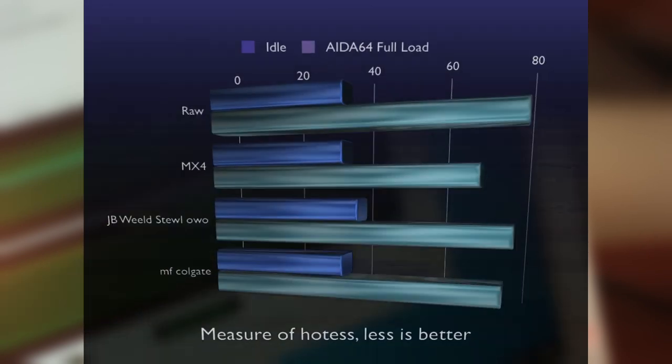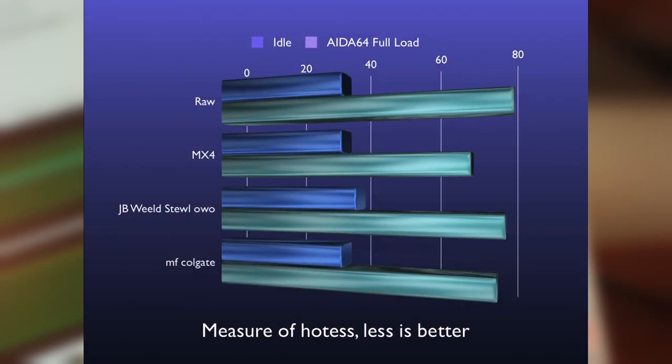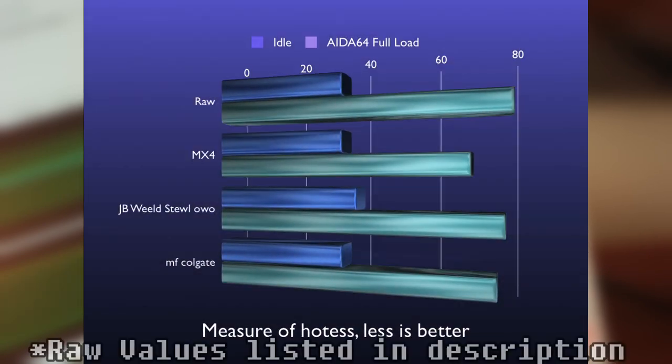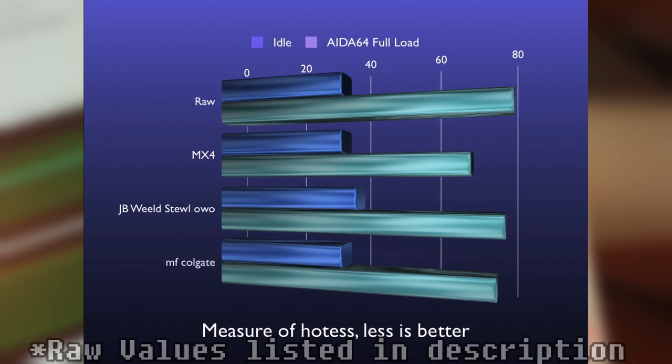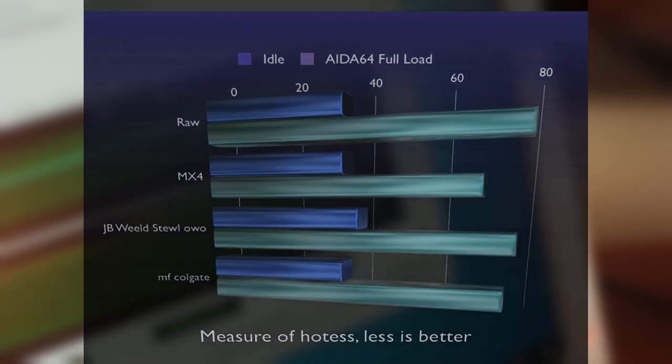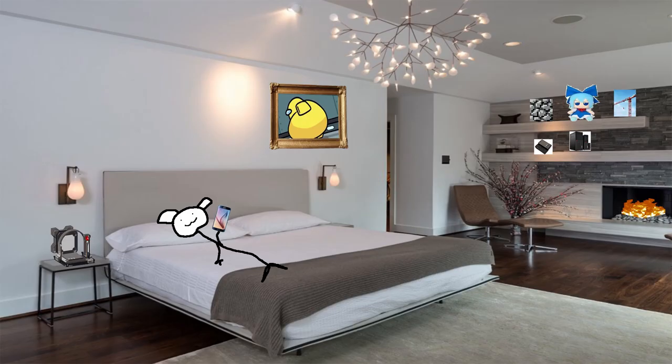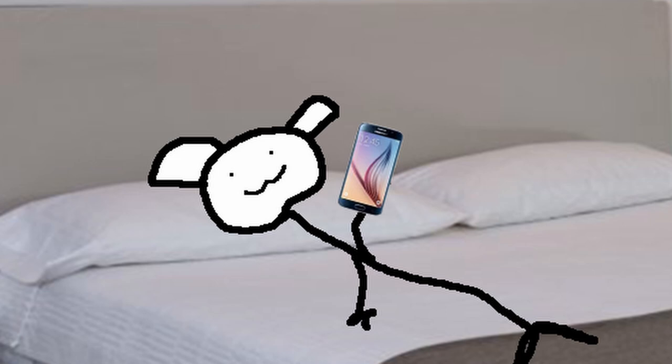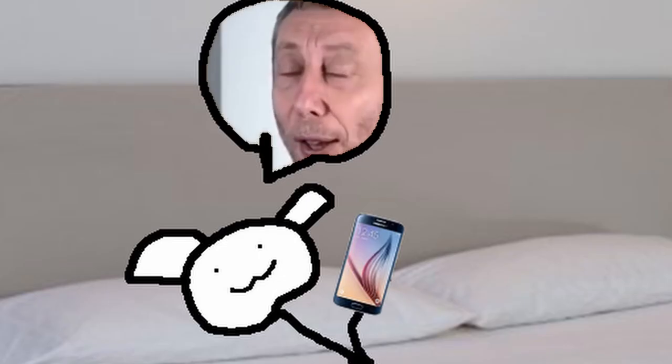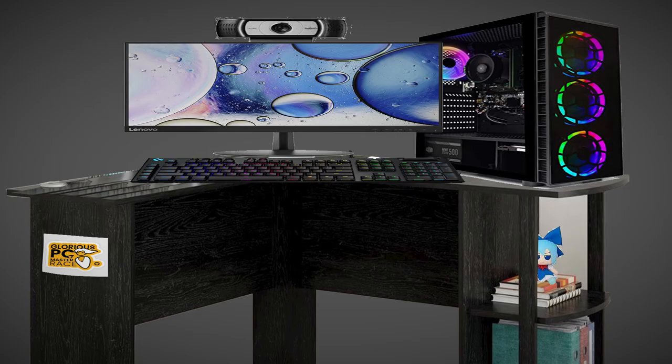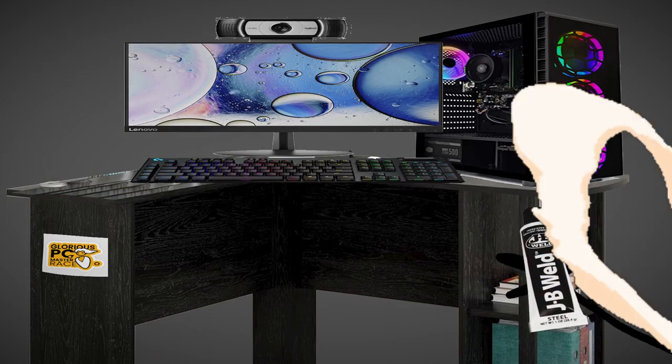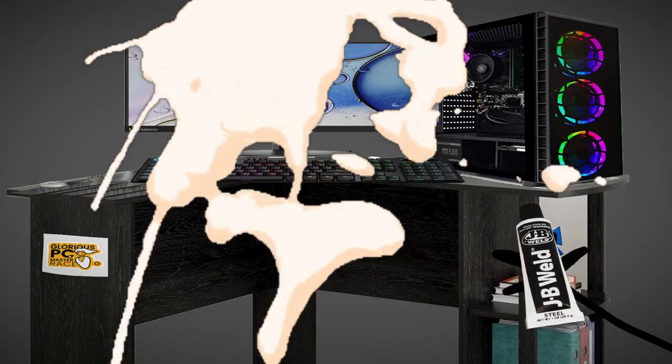And, well, as we can see, thanks to this very scientific graph, I need more data points. And also, the temps really aren't that bad. Now, okay, it might be easy to look at this data and think, okay, cool, so JB Weld does work well as thermal paste. Nice. Excuse me while I go put a dollop on my computer. There's one thing I should show you.